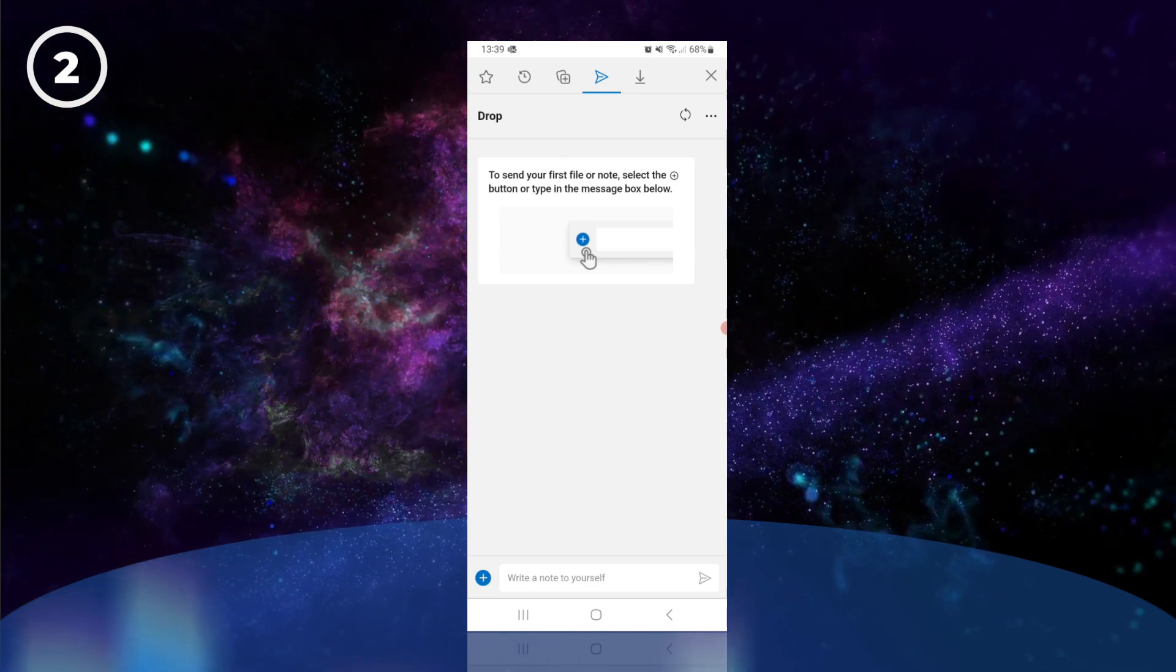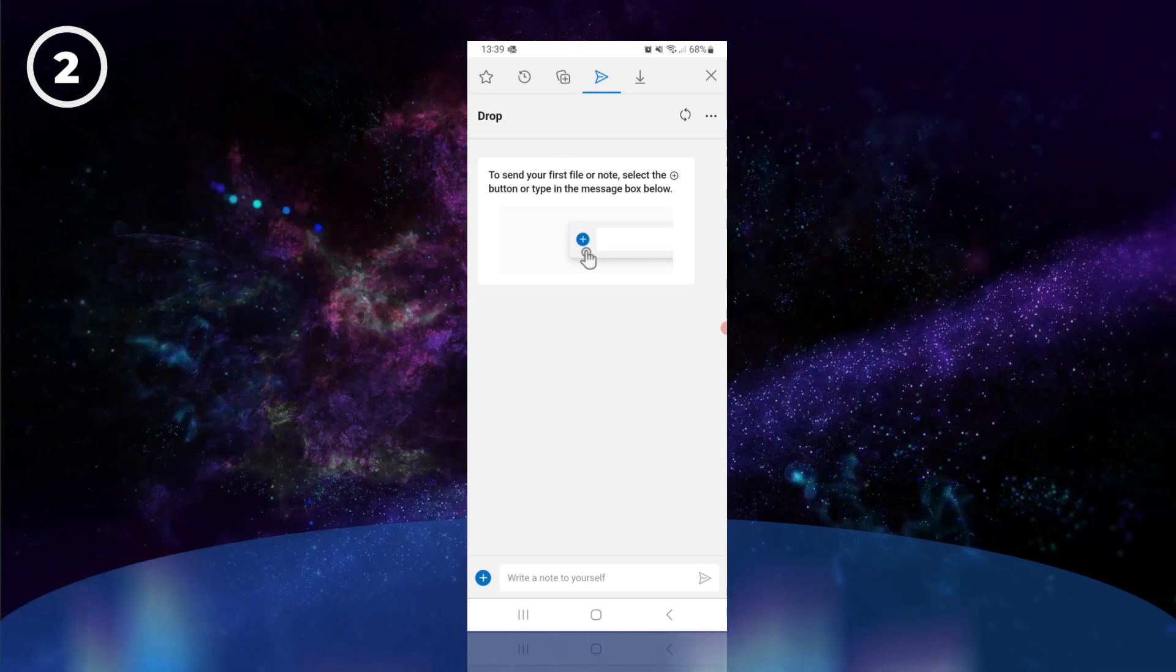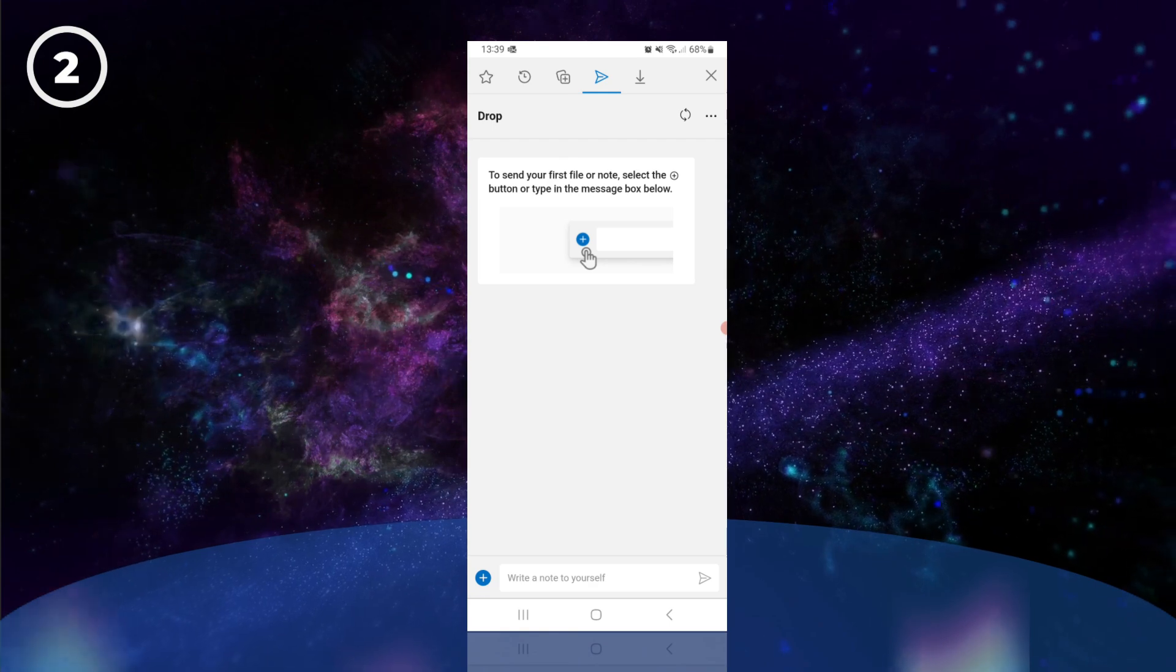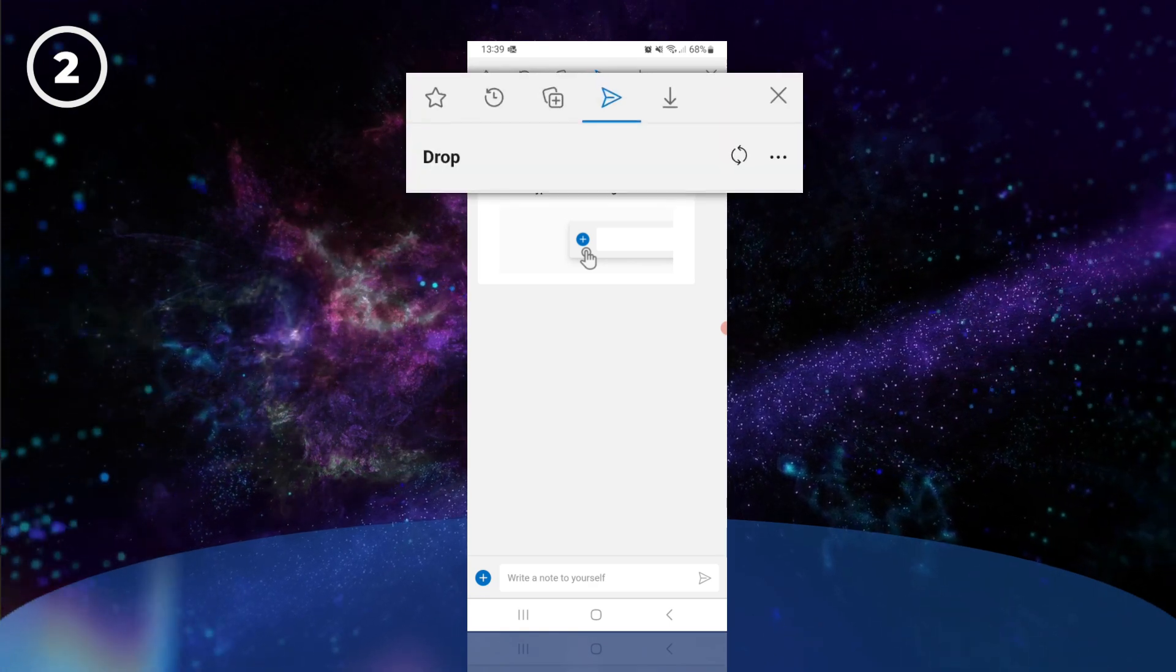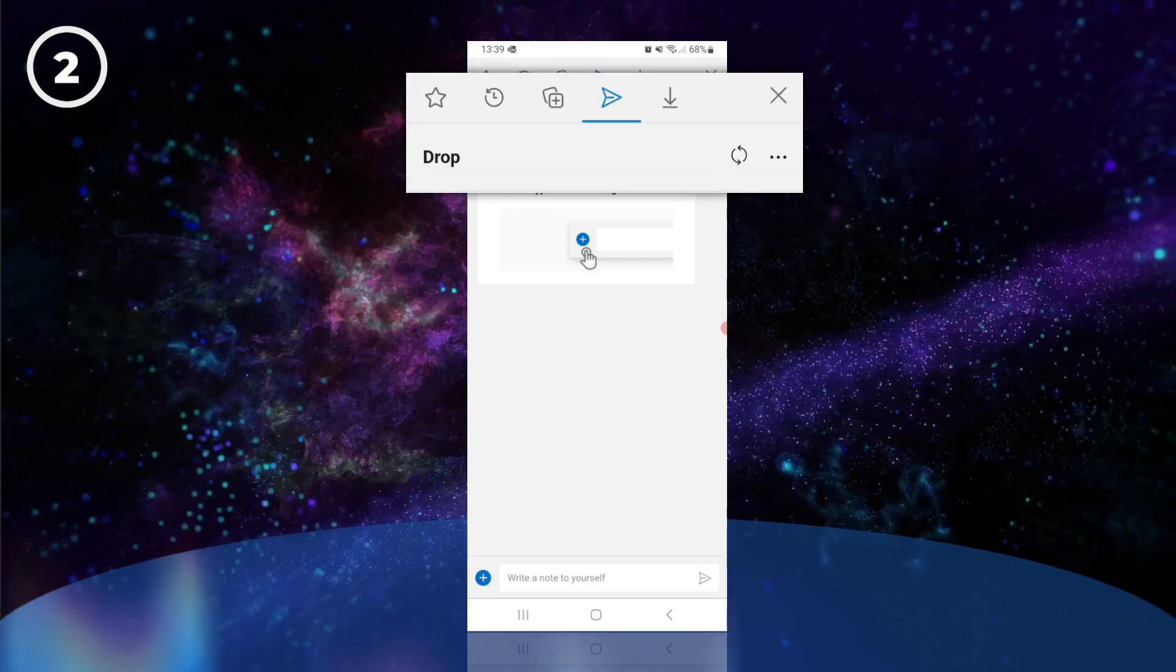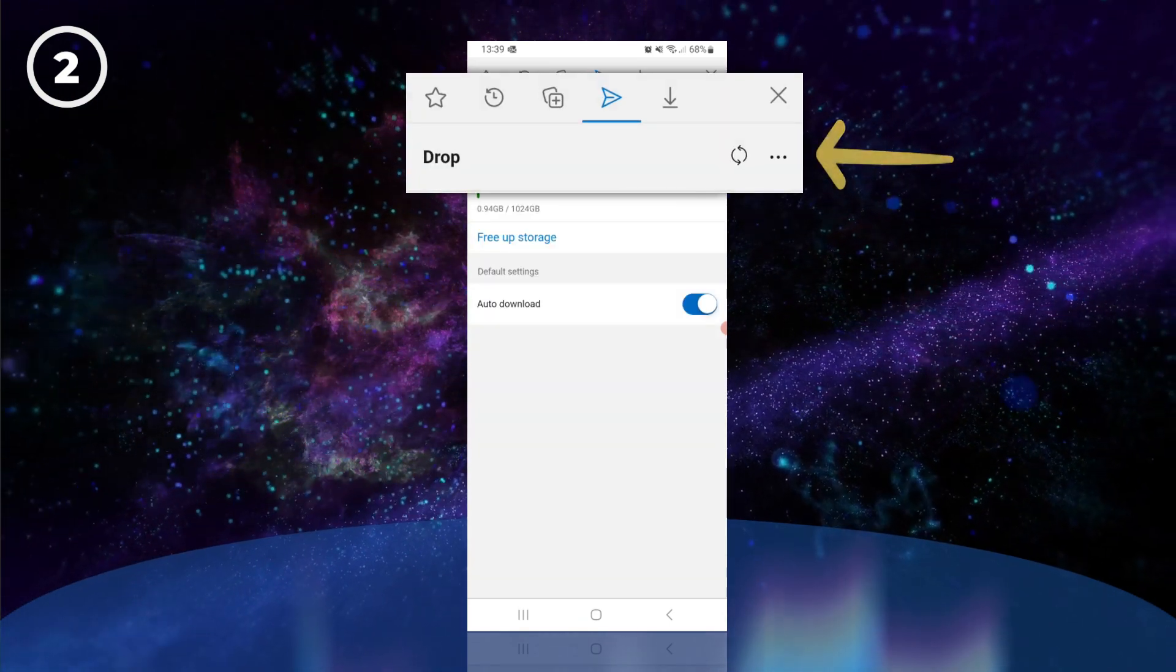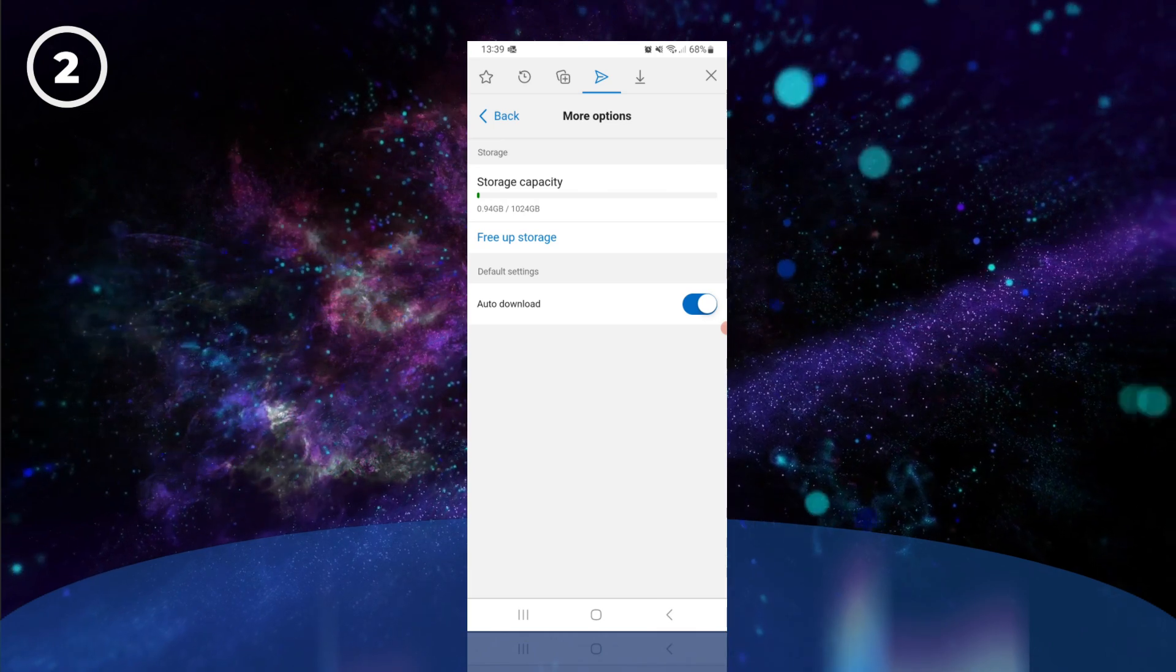We can now look at some of the options within Drop. We have a sync button at the top, and if you tap the three dots, you can see how much storage you have left.